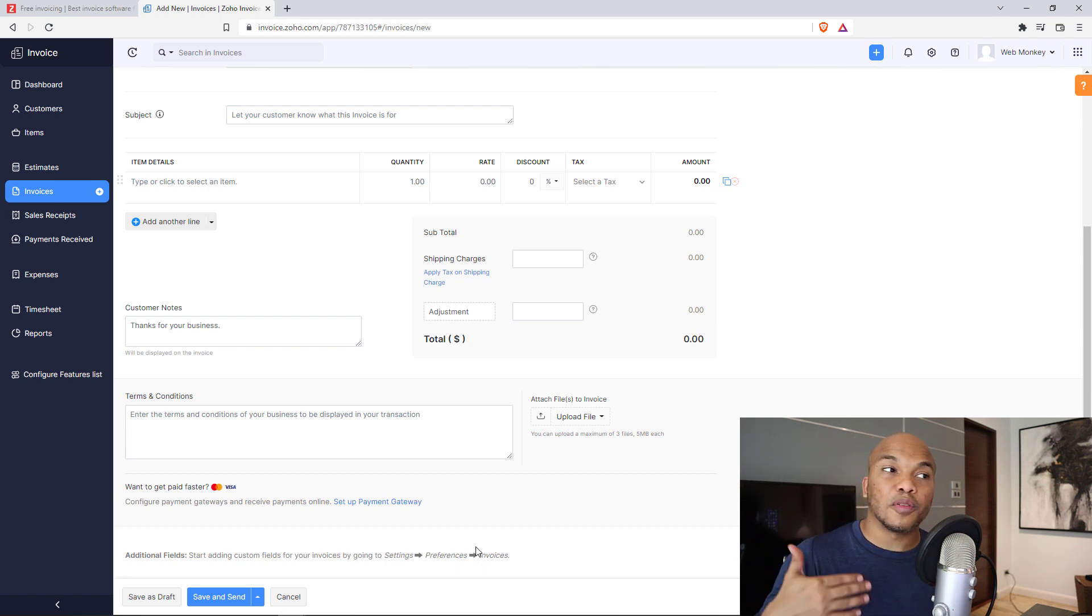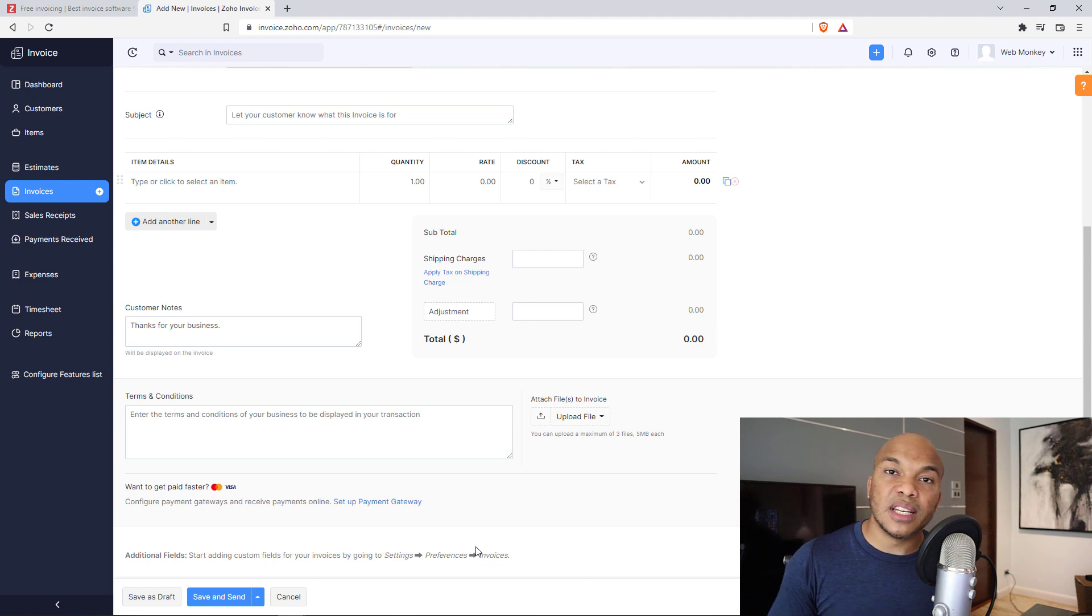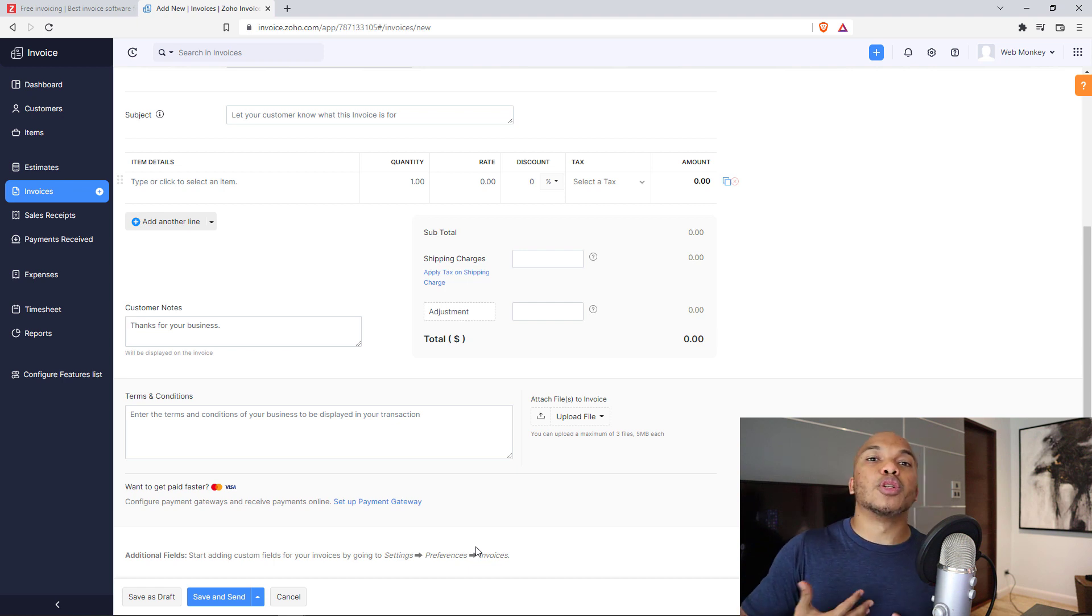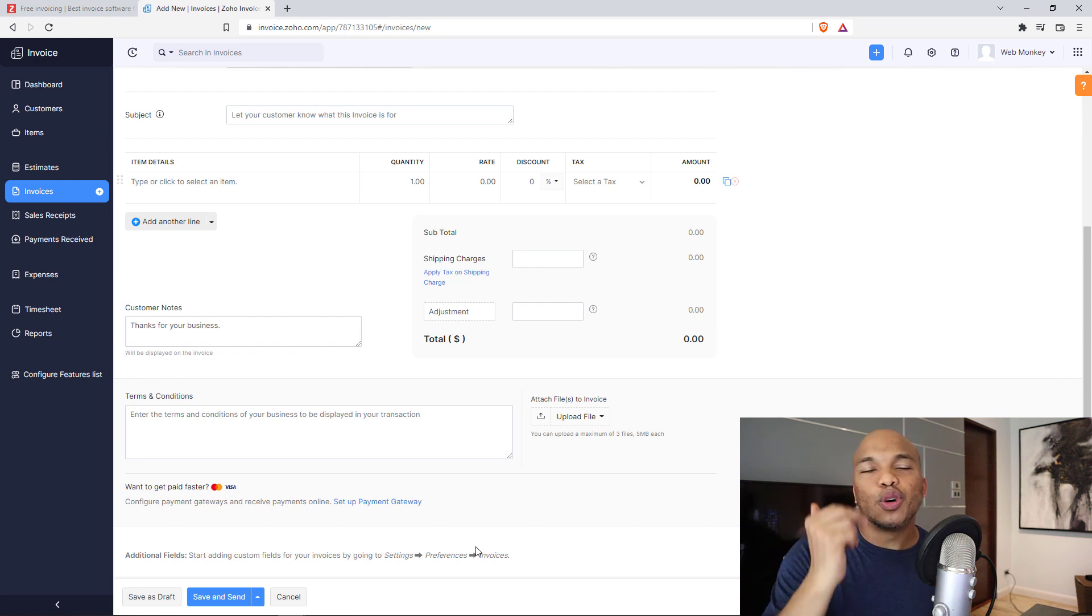And like I said, this is great for freelancers. If you're somebody who does freelance work for different kinds of customers or businesses, and you want to have that professional touch when it comes to the invoices that you send to them, be sure to check out Zoho invoice today.